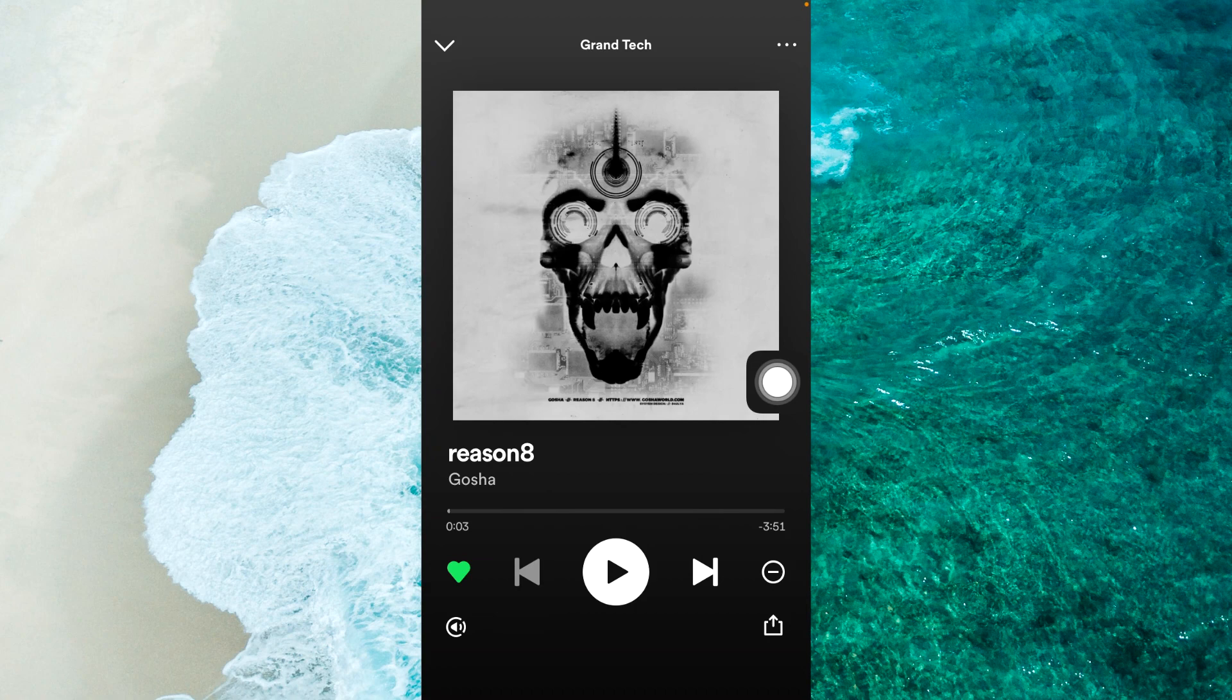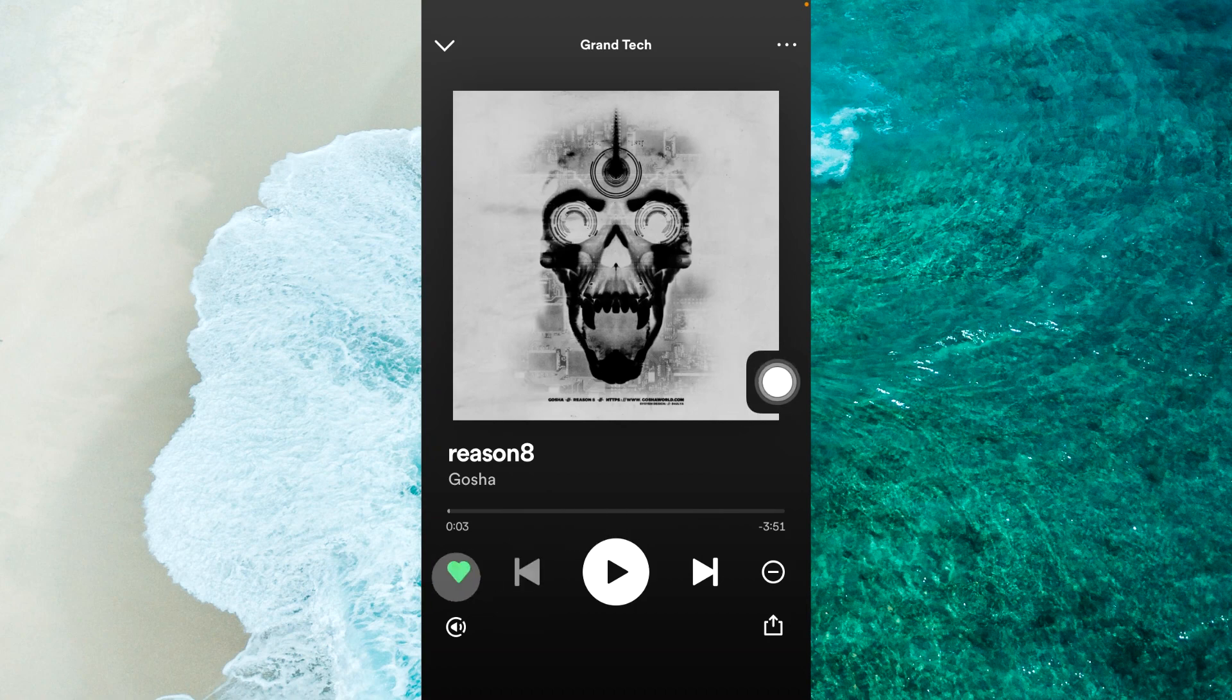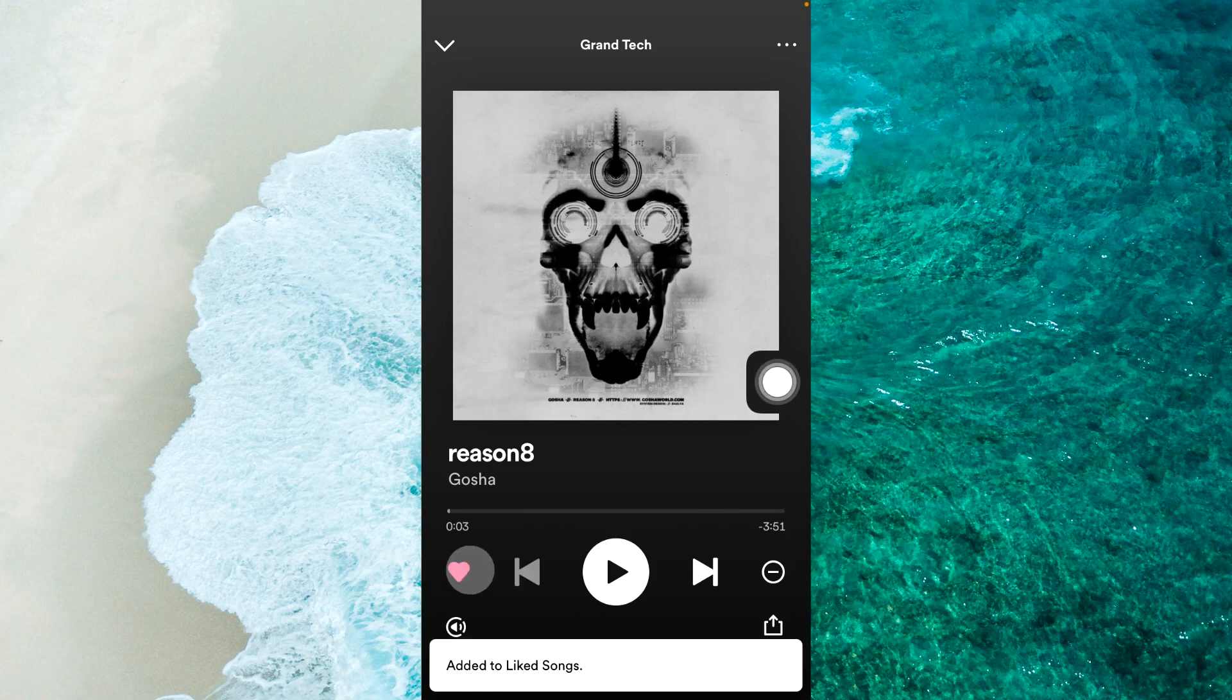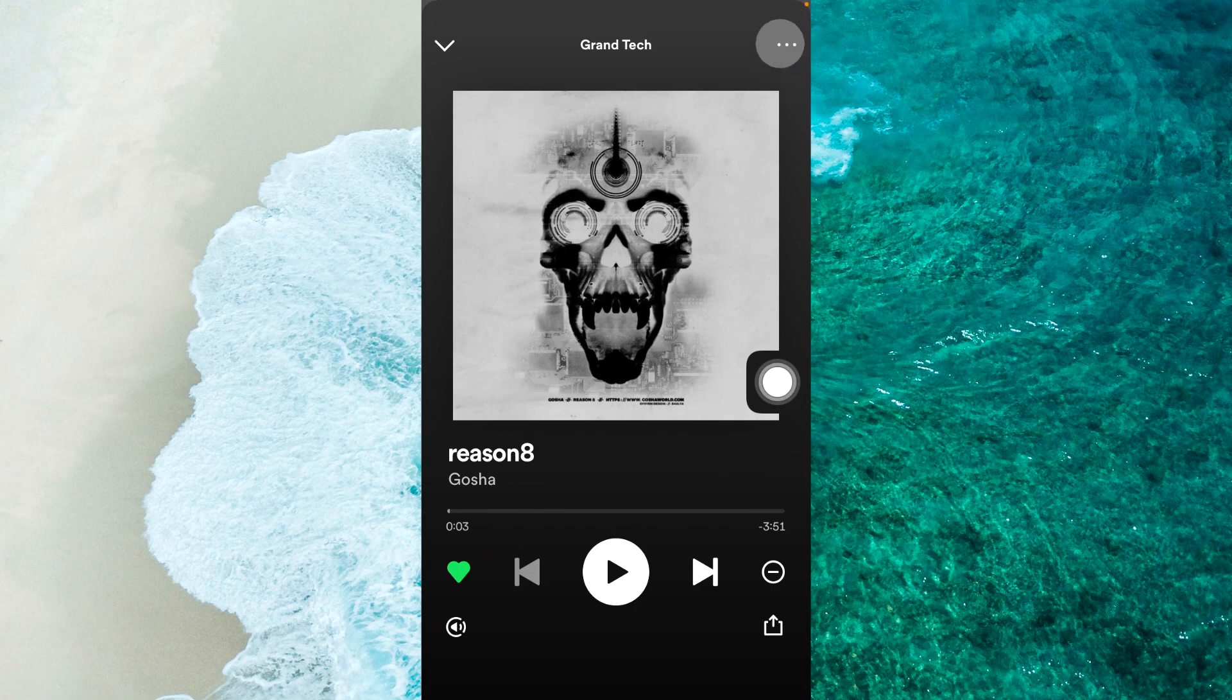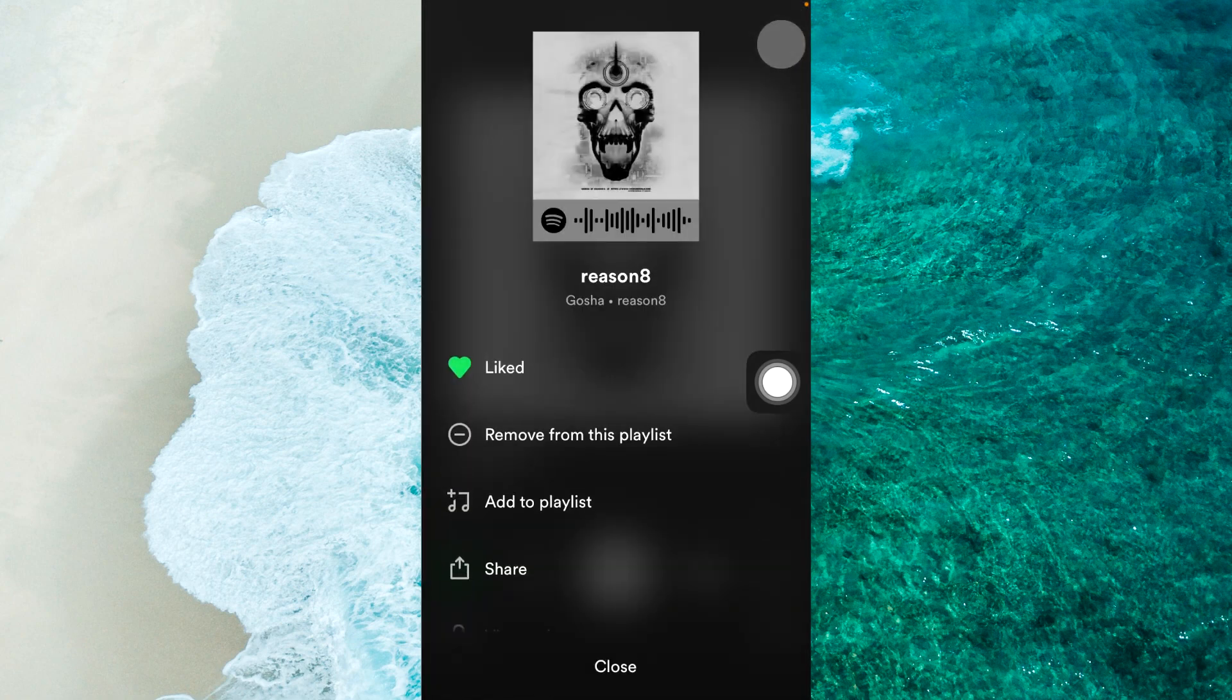Well I can try to like this song here as you can see. I can also tap on the three dots in the top right corner.